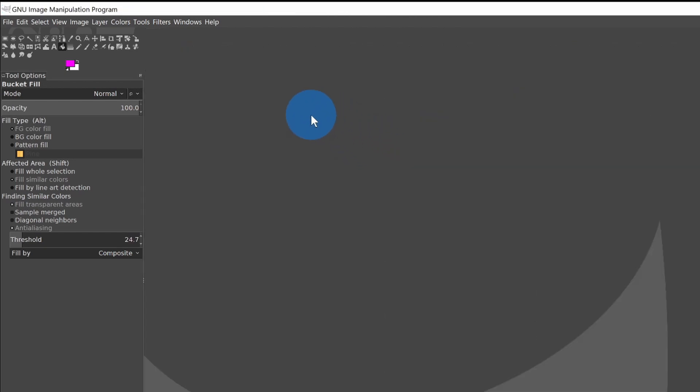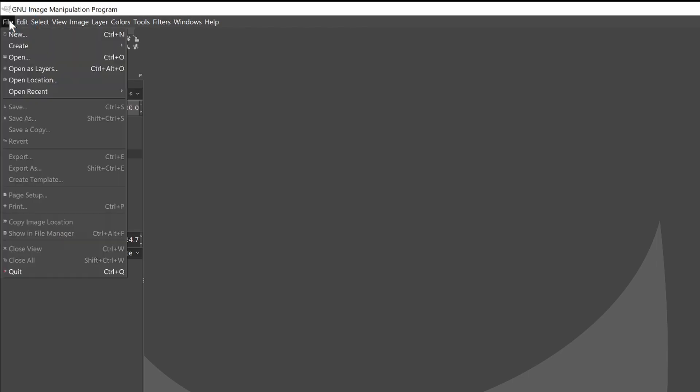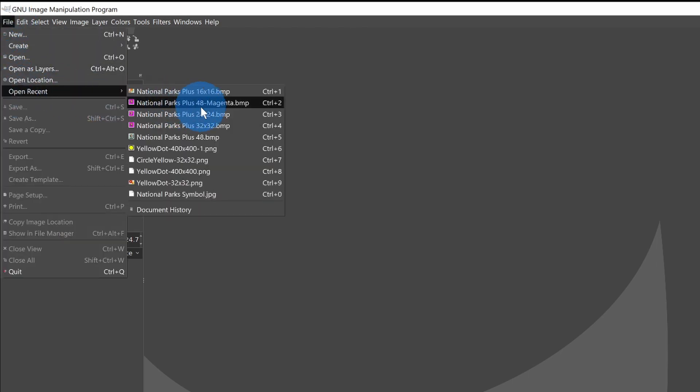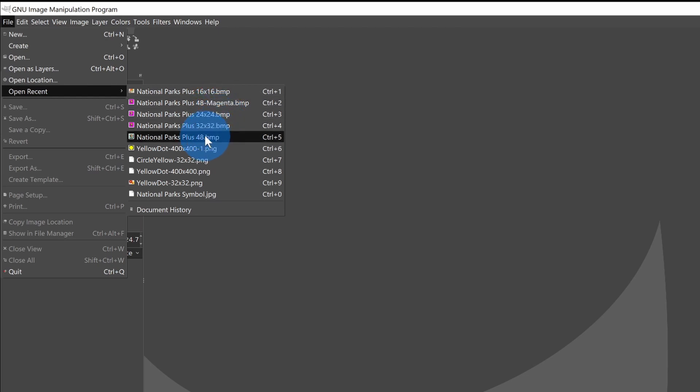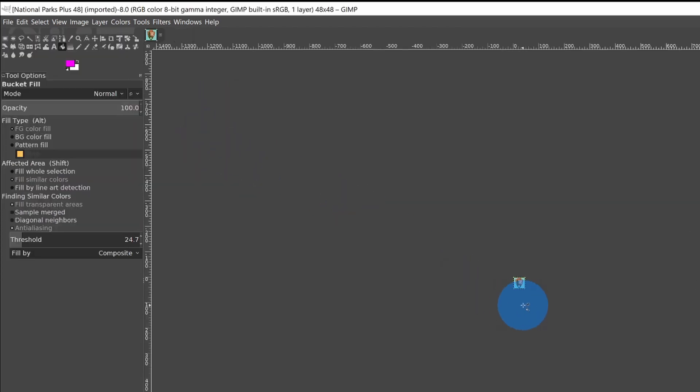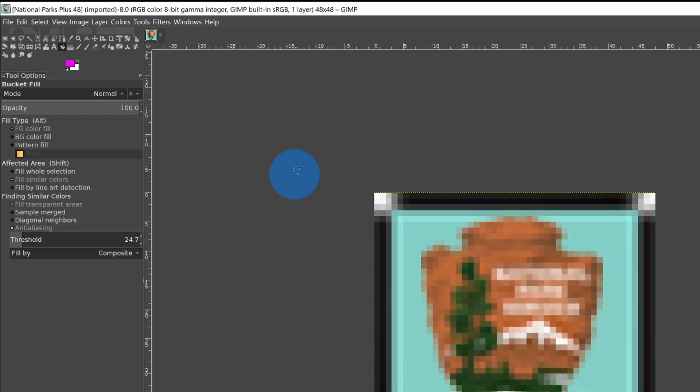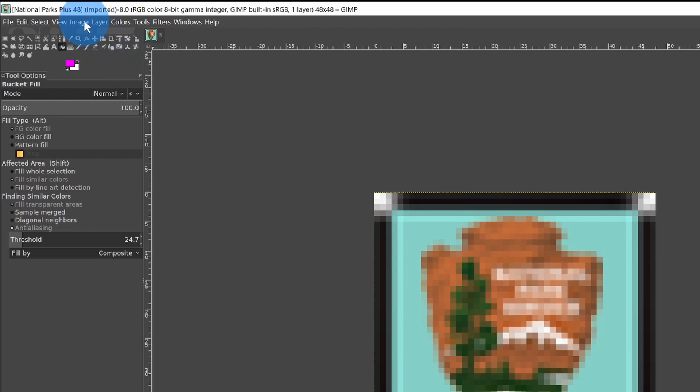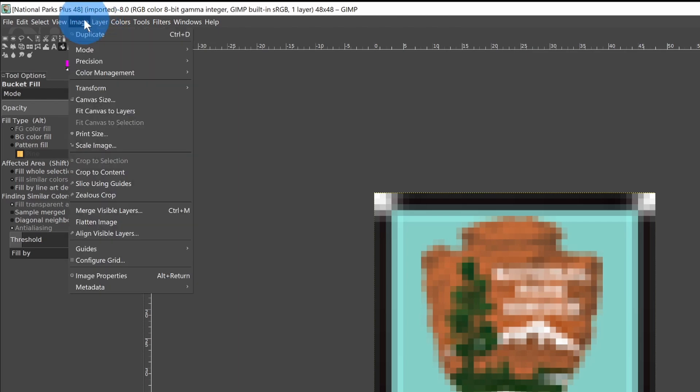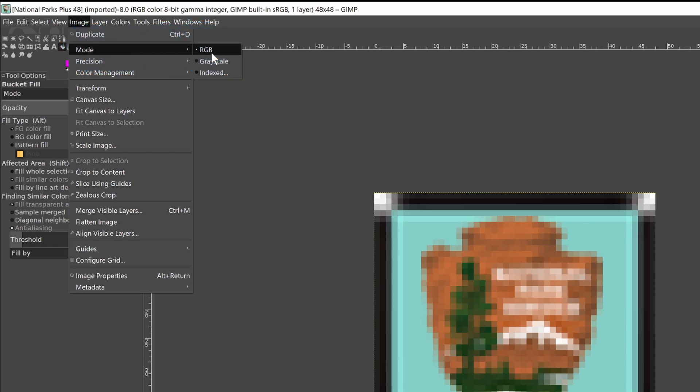When I did the recording first, there's a setting in GIMP that I forgot to mention. And so I'm going to File, Open Recent, and select our original National Parks Plus image. And I'm going to scroll, control and scroll the mouse wheel to enlarge it. When you've opened an image, you want to be sure that the image mode is RGB. That way the bucket fill will work. If it's in a different mode, that won't work.